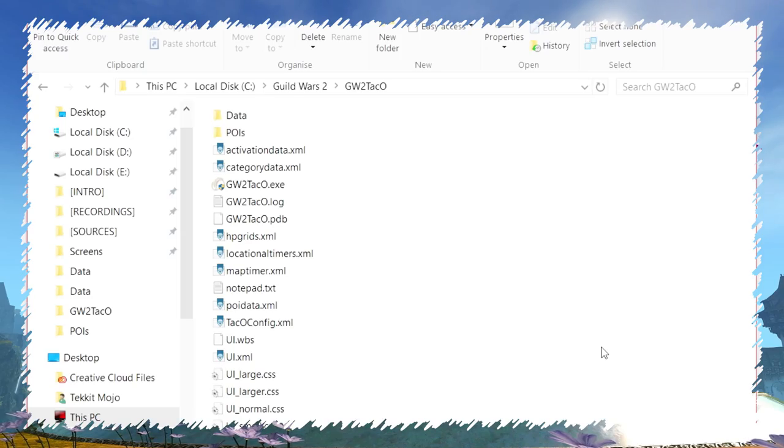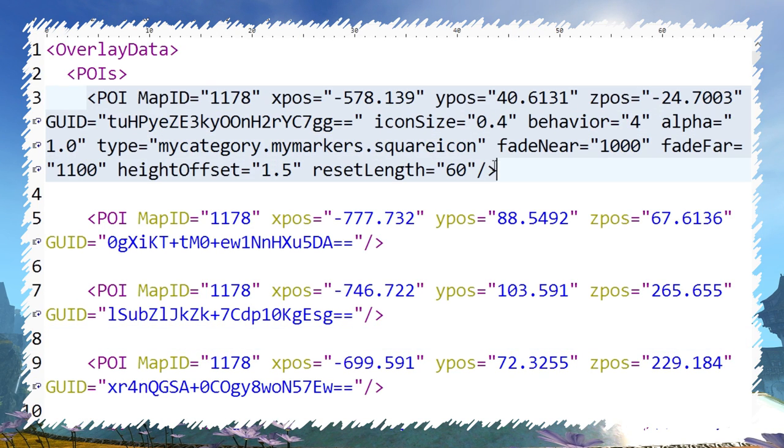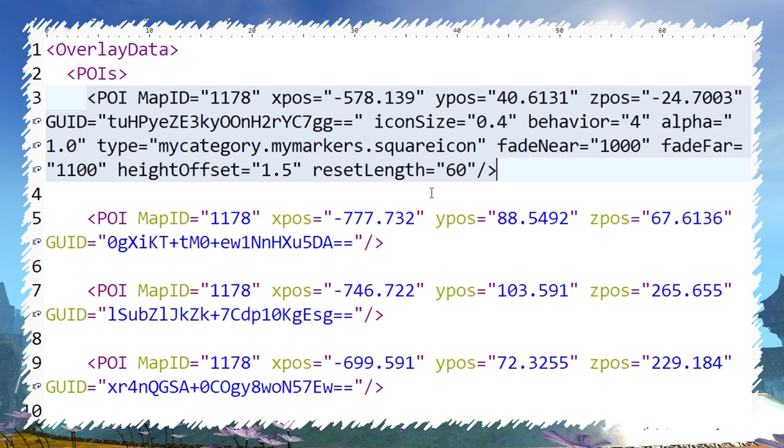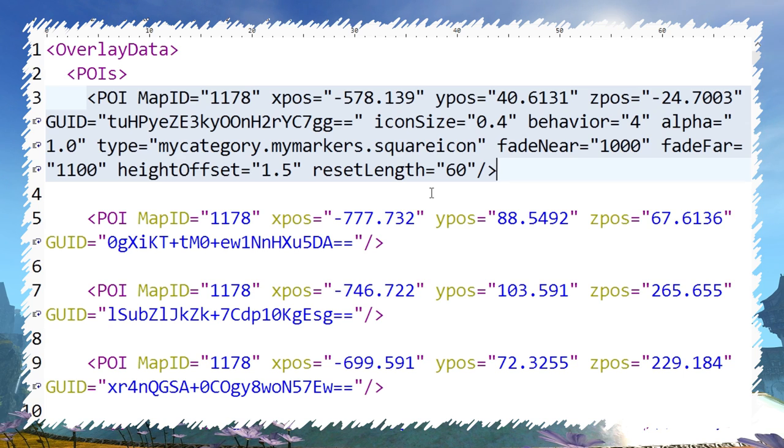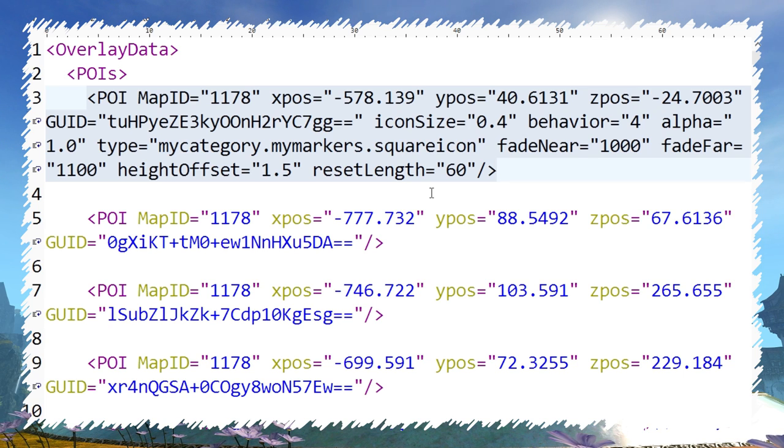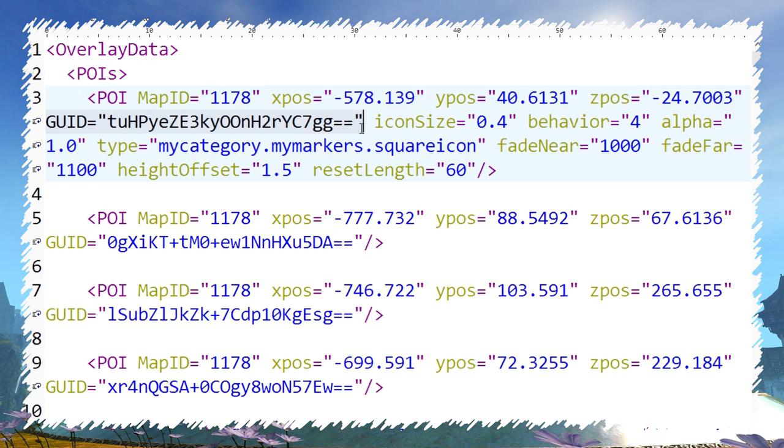All placed markers are stored in poidata.xml in TACO's main folder. Each is again written as an open tag called poi with closing slash on the end. It always comes with 2 identifiers that you should never change if you want to make it work. Those are MapID and GUID.